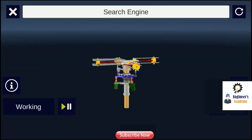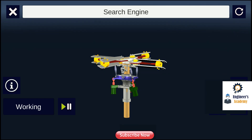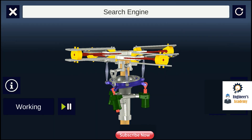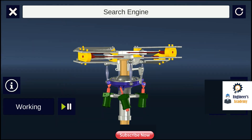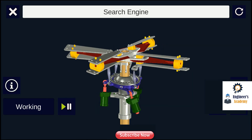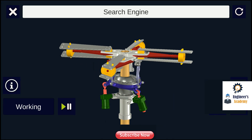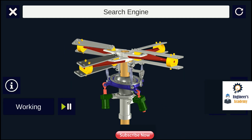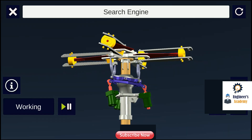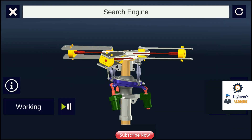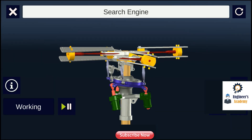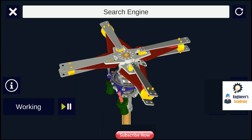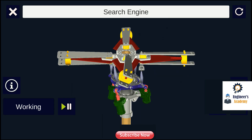A helicopter main rotor or rotor system is the combination of several rotary wings and a control system that generates the aerodynamic lift force that supports the weight of the helicopter and the thrust that counteracts aerodynamic drag in forward flight. Each main rotor is mounted on a vertical mast over the top of the helicopter, as opposed to a helicopter tail rotor, which connects through a combination of drive shafts and gearboxes along the tail boom.